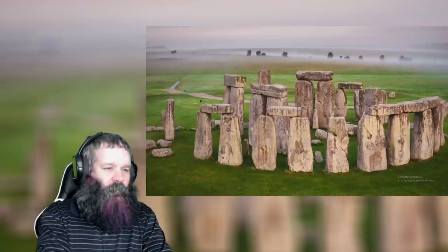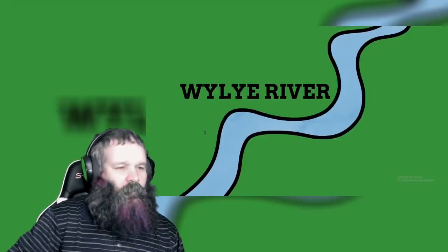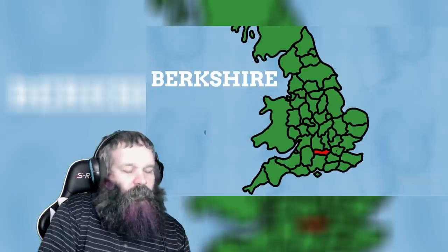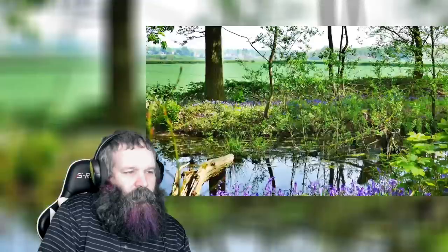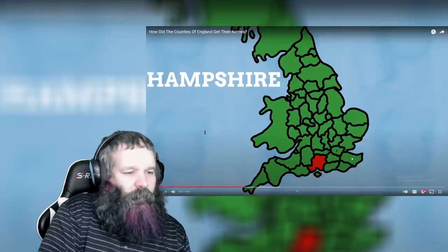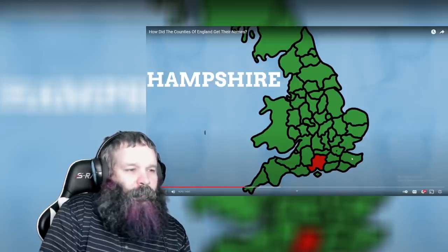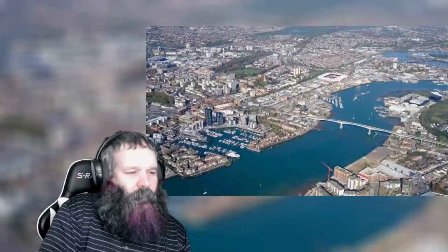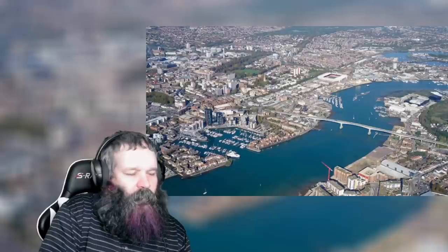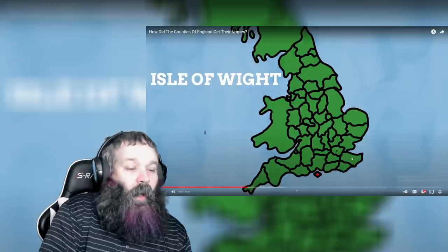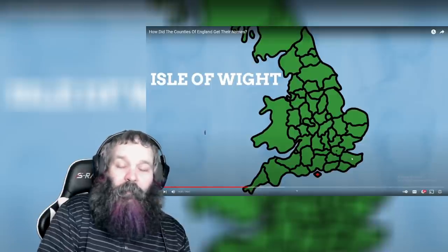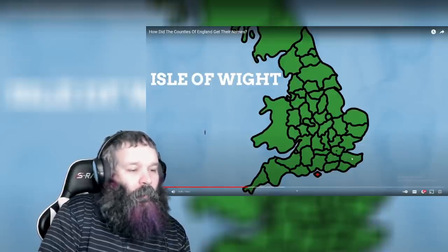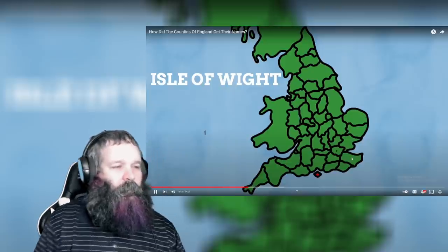The first shire we come across is Wiltshire, the home of Stonehenge. Wiltshire is named after the town of Wilton, which in turn comes from the River Wiley that flows through the county. Then we have Berkshire, which simply means 'hilly place.' Below Berkshire we have Hampshire, home of the historic cities of Southampton and Portsmouth. The 'Hamp' in Hampshire comes from the 'Hamp' in Southampton, with 'Hampton' popping up often in England and meaning 'water meadow.'